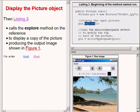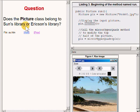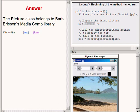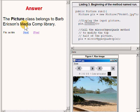So how about a question? Does the picture class belong to Sun's library or to Barb Erickson's library? The answer is that to my knowledge there is no class named picture in the standard edition Sun library. The picture class that's used in this program belongs to Barb Erickson's media comp library.